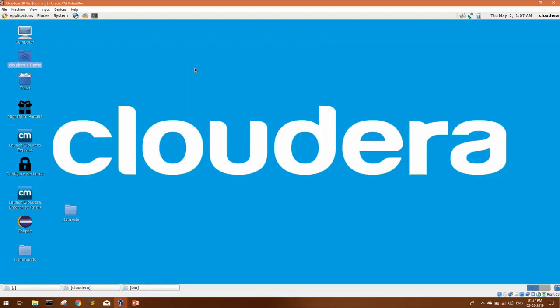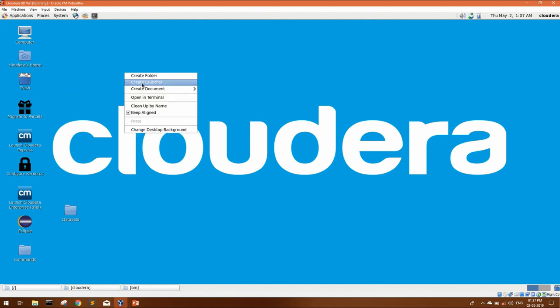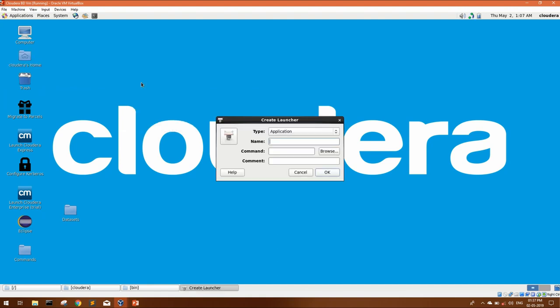On your desktop, you can right click create launcher. Name you can give IntelliJ. For command, you can browse.